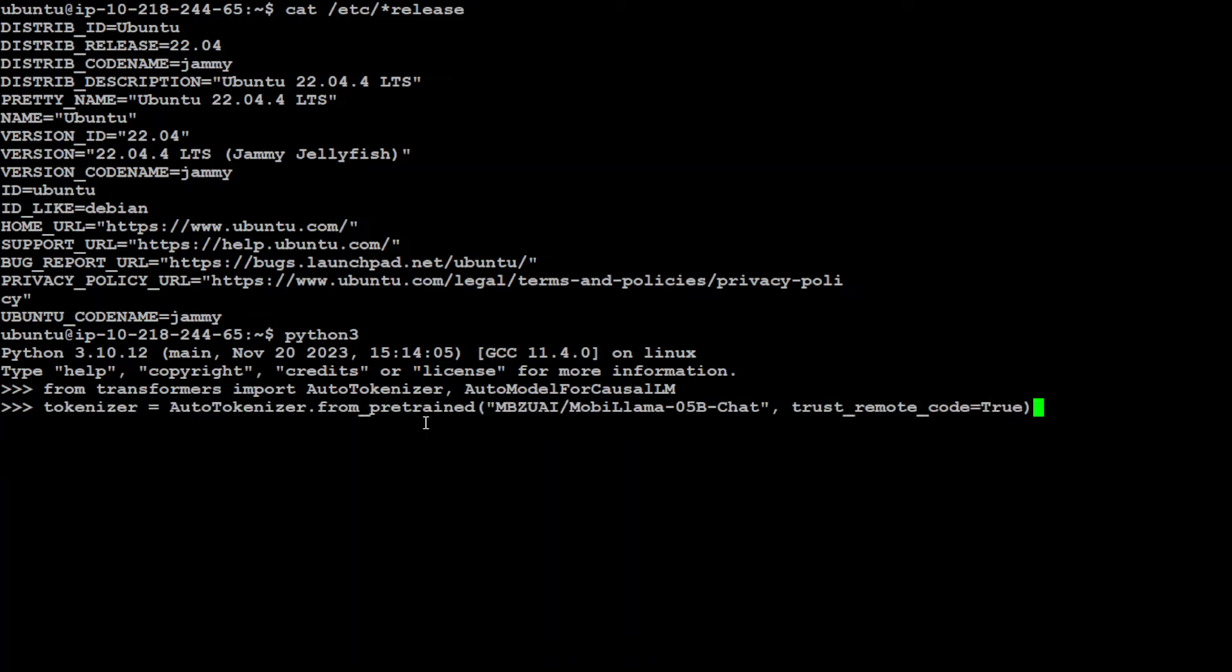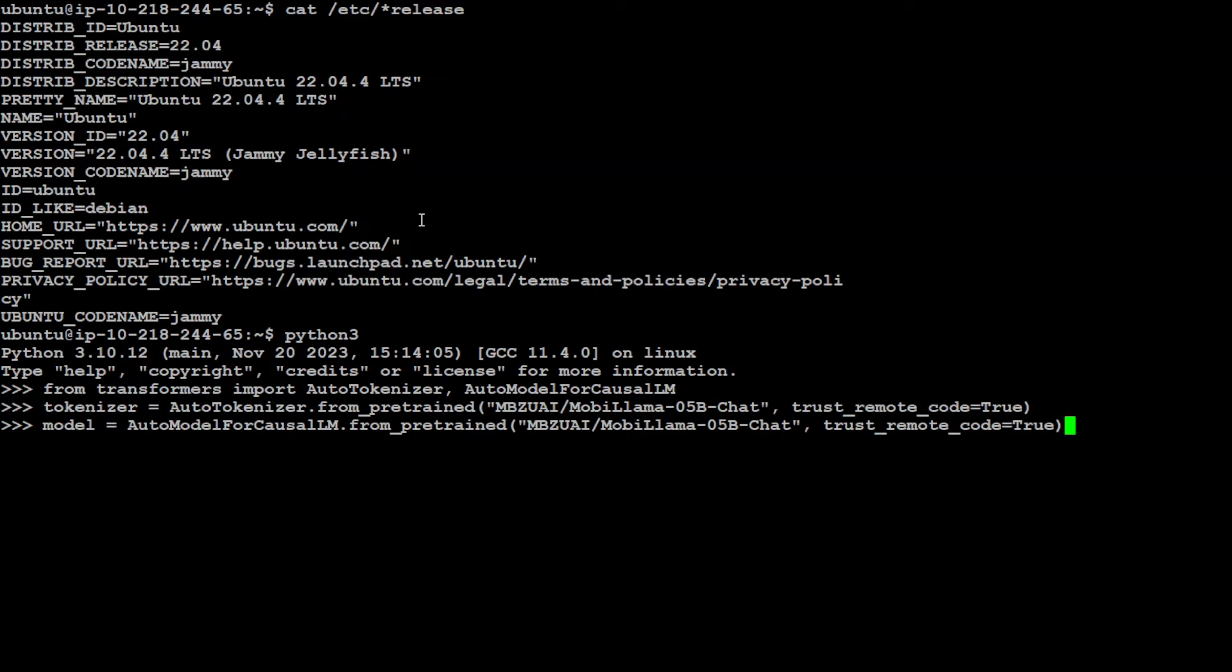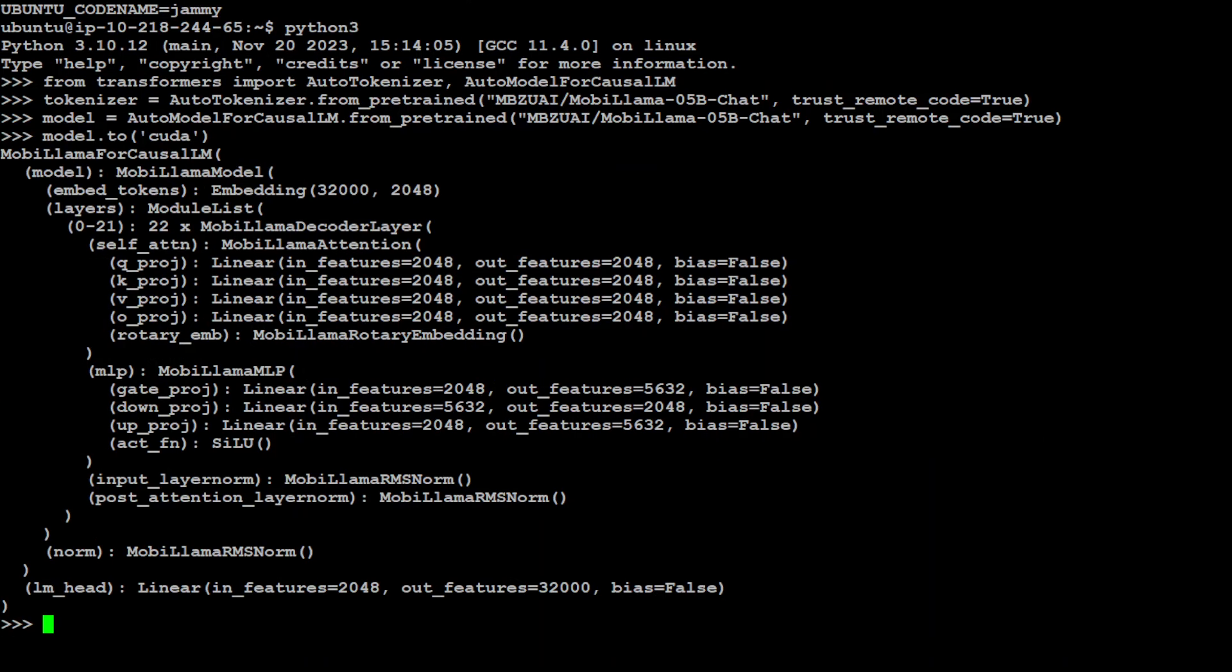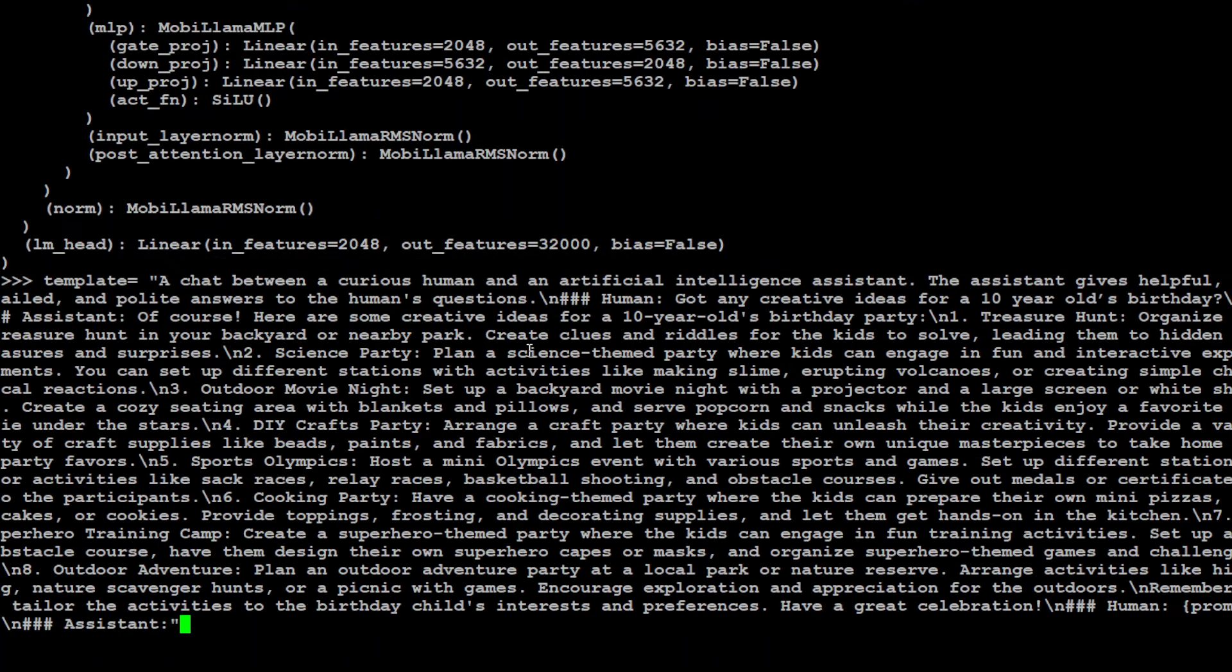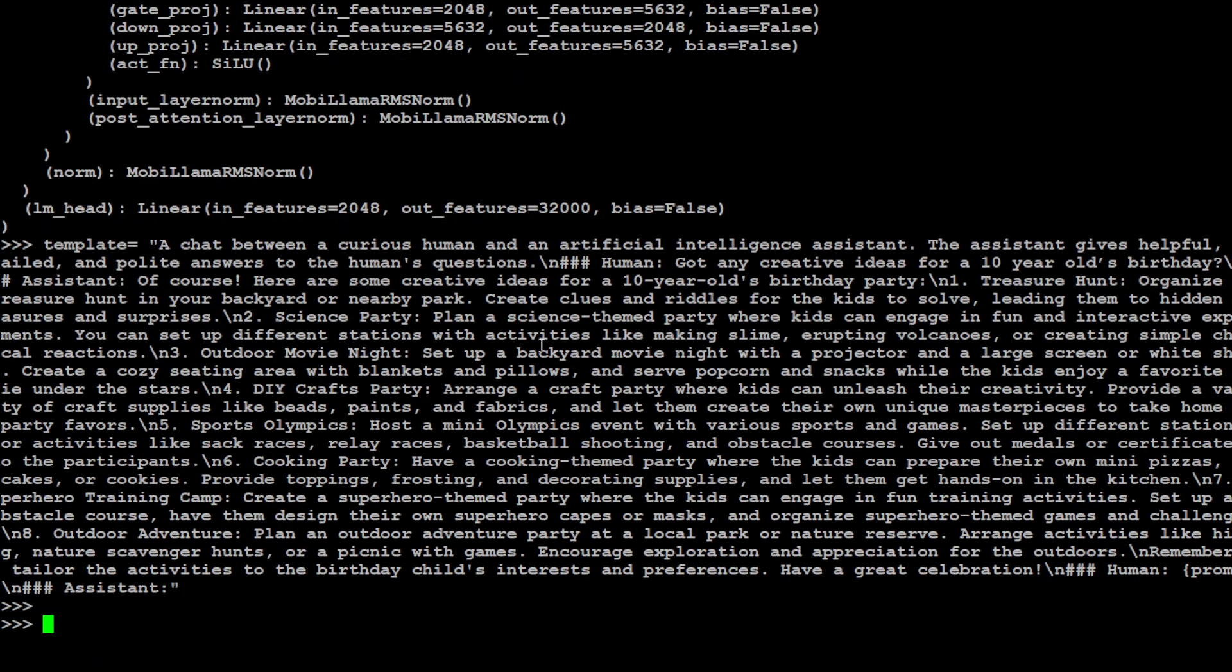Now let me specify the tokenizer. So you can see that I'm using MobiLama 0.5 billion chat tokenizer. That should be done. Let me specify the model. It is going to download the model. So I already downloaded it. So it takes around one to two minutes to download. Because I already have it on my local machine, it didn't show me the progress. But if you are doing it first time, it might show you the progress bar. Because I have one GPU installed of 16 GB VRAM, I am using CUDA to run this. And now let me give it a prompt template.